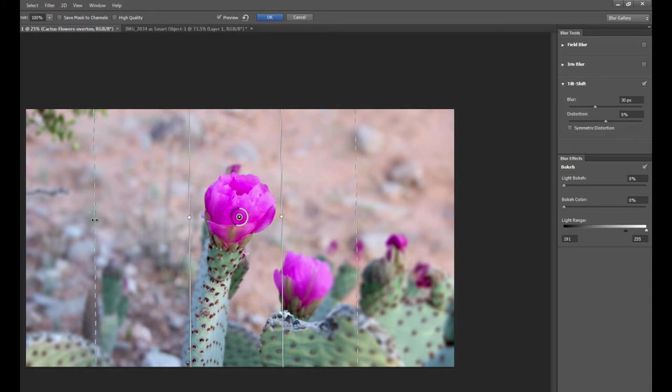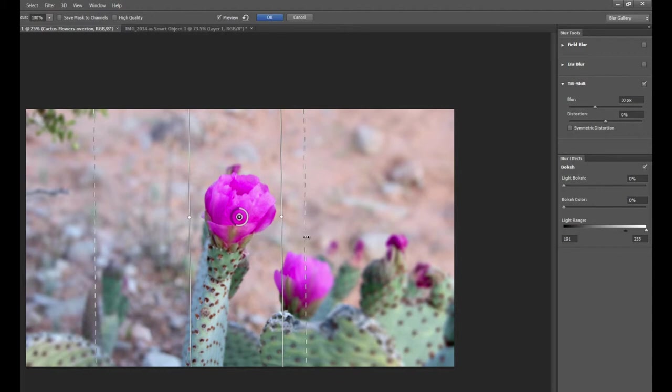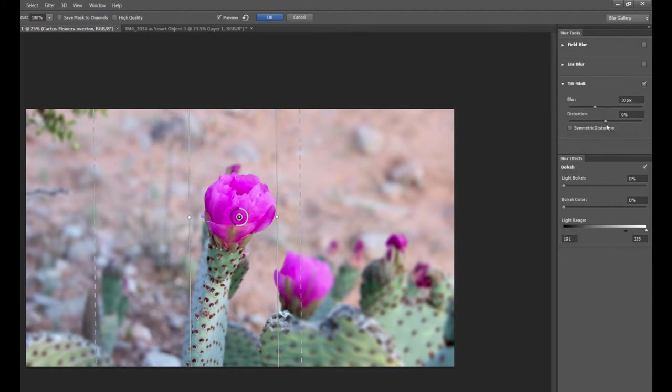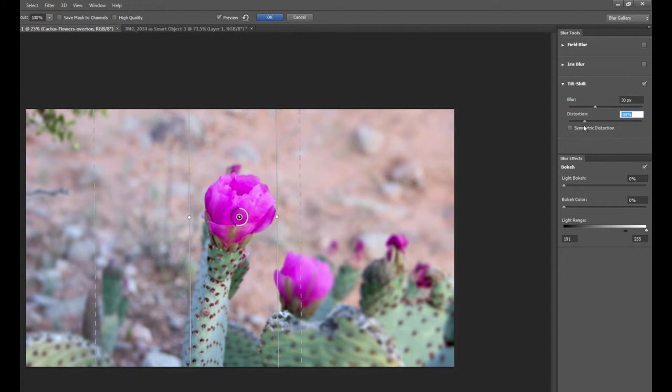And just like in the iris, this area here is going to be the gradient, the transition between zero blur and, in our case, 30 pixels of blur. And that way you can have a nice vertical focus in your photograph, whereas everything else is out of focus. We can even manipulate the distortion here, although on this photograph it's not going to make too much of a difference because the photograph is pretty flat to begin with.